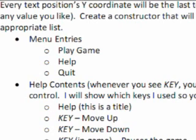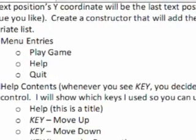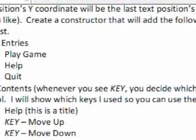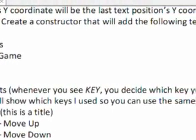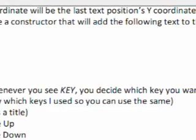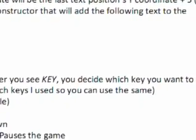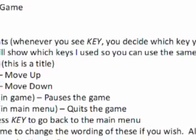Now for the help contents, it's just going to be a list of key presses to help the user know what keys do what. Whenever you see the key, capital K-E-Y in italics, you decide which key you want to control. I will show you which keys I use so you can do the same if you want.